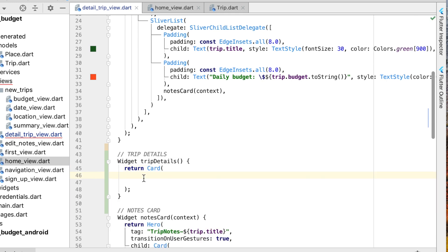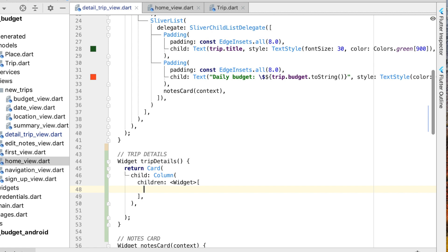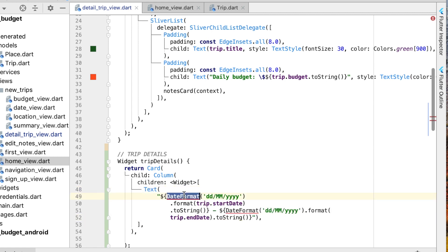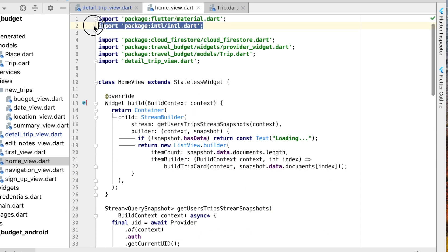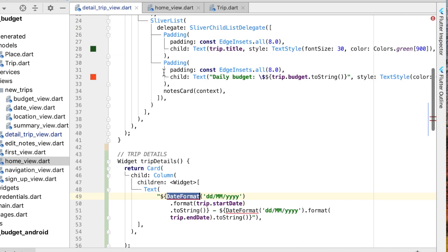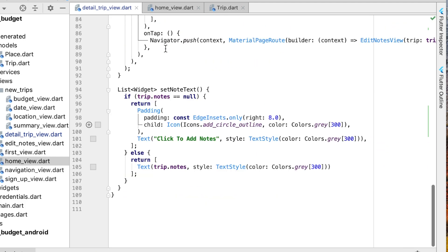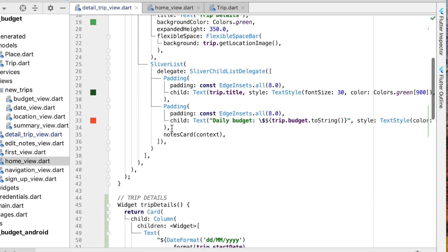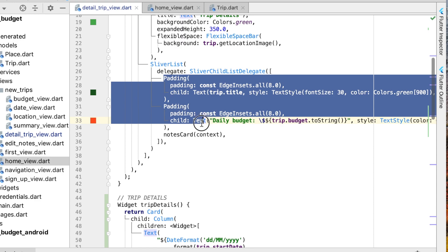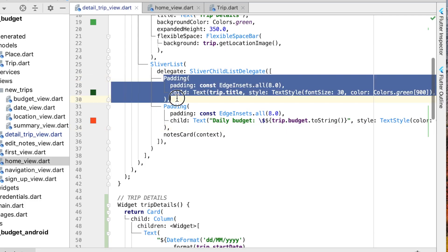Let's return this as a card. Within the card we can add the child element which is going to be a column, and inside the column we can paste what we copied from before. You'll notice the date format is not quite working, and that is because we need to add the `intl` package. Paste that in and now that widget should be good. Go back up to our sliver list — we have two text pieces, the title and the budget.